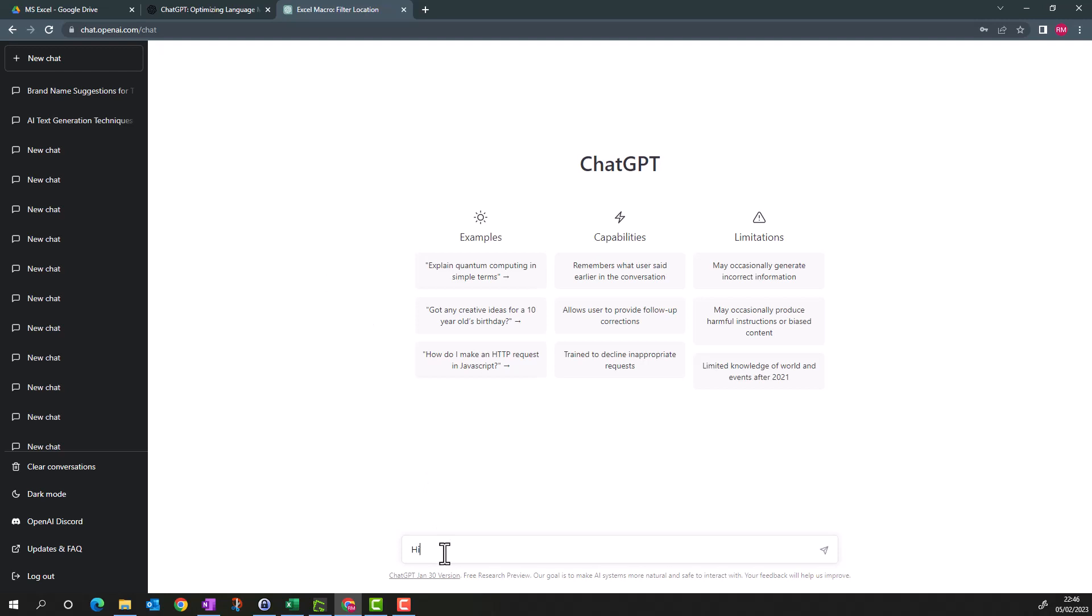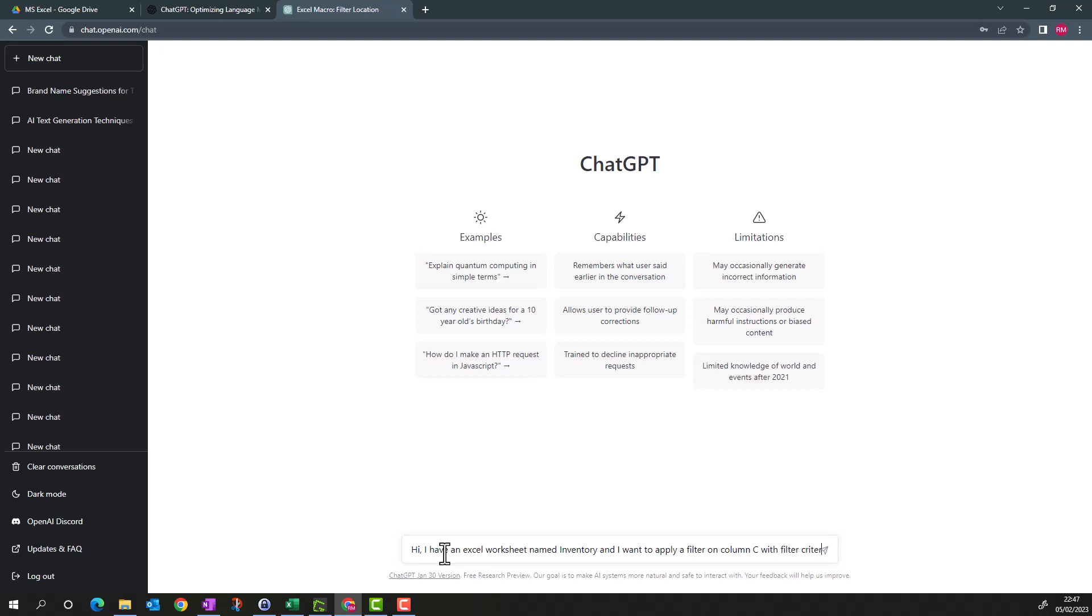I have an Excel worksheet named Inventory and I want to apply a filter on column C with filter criteria London using Excel macro.